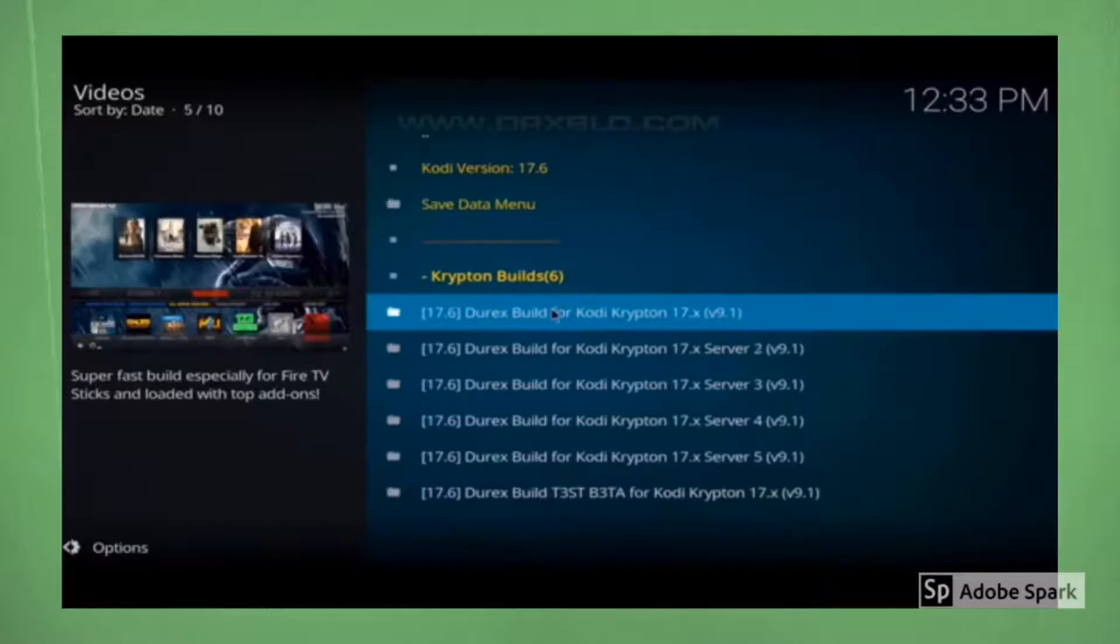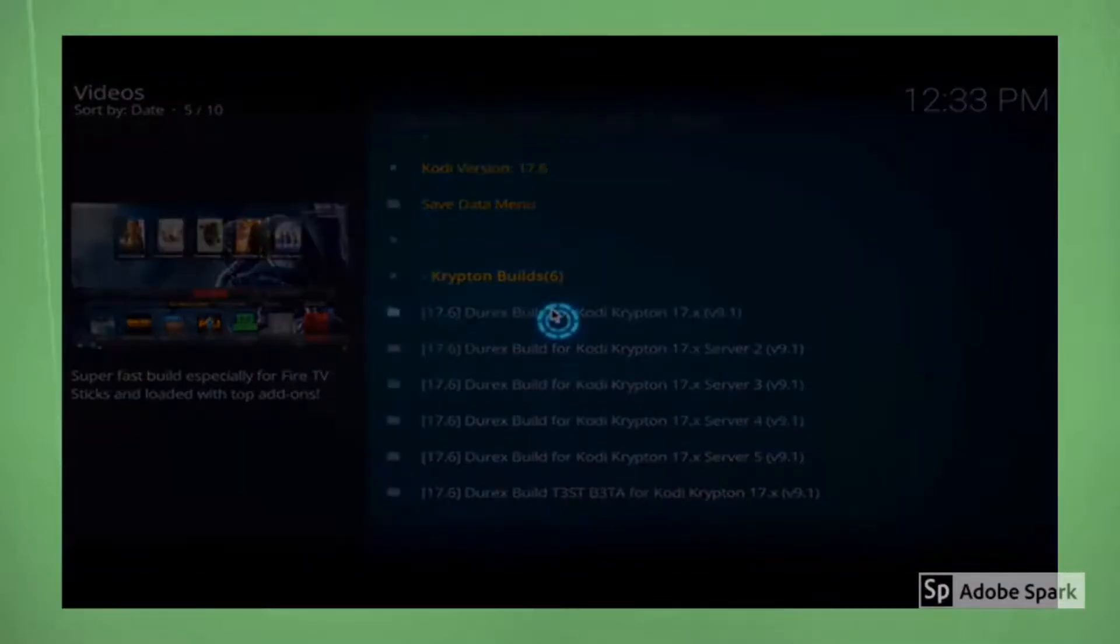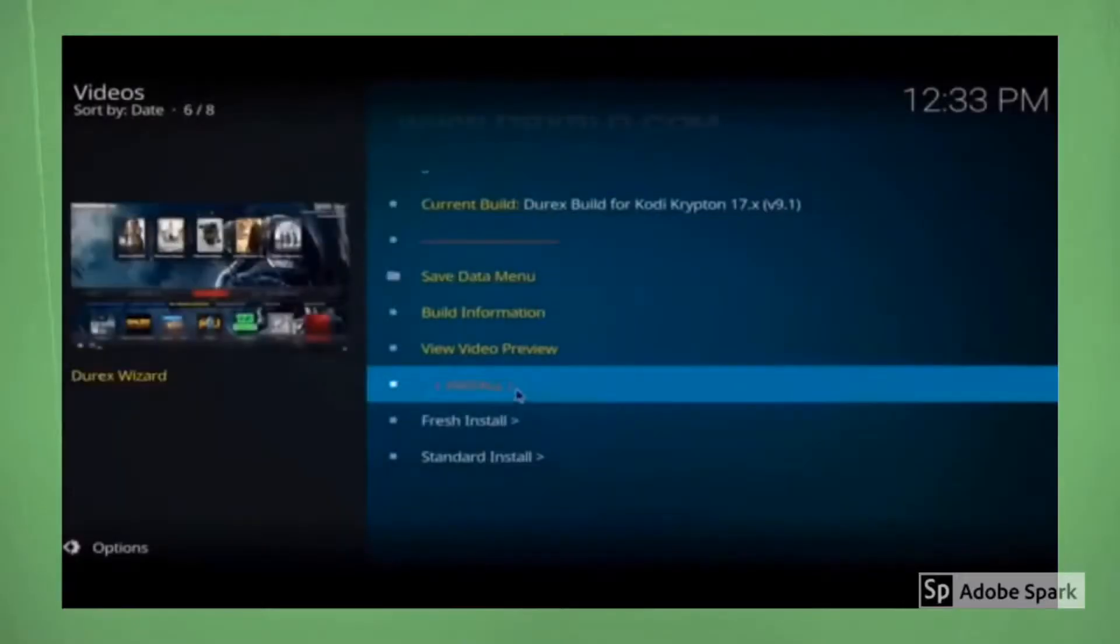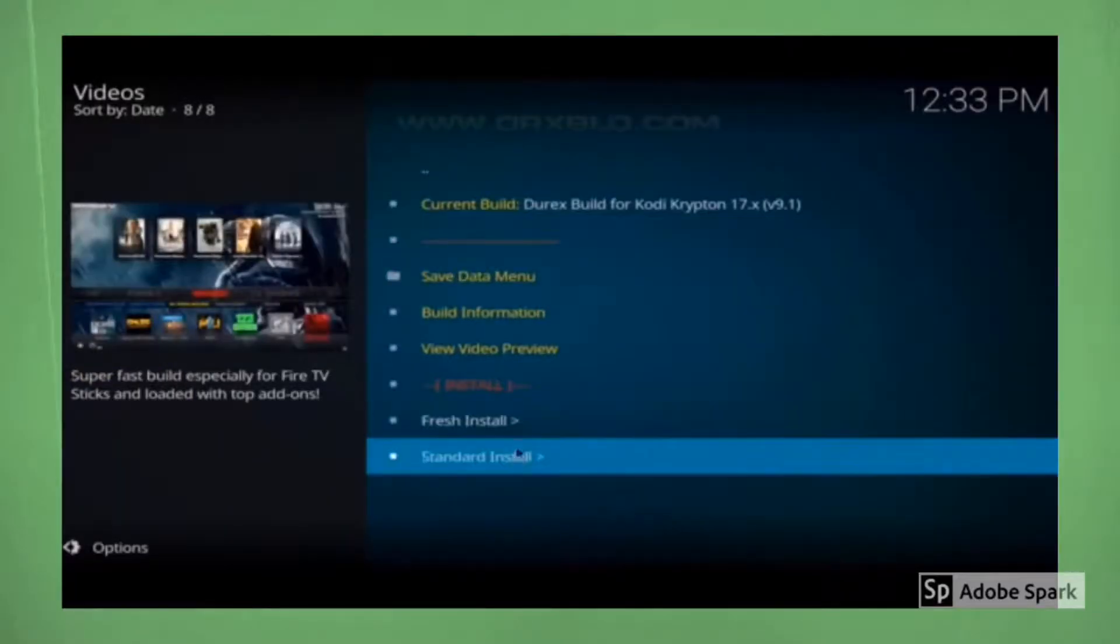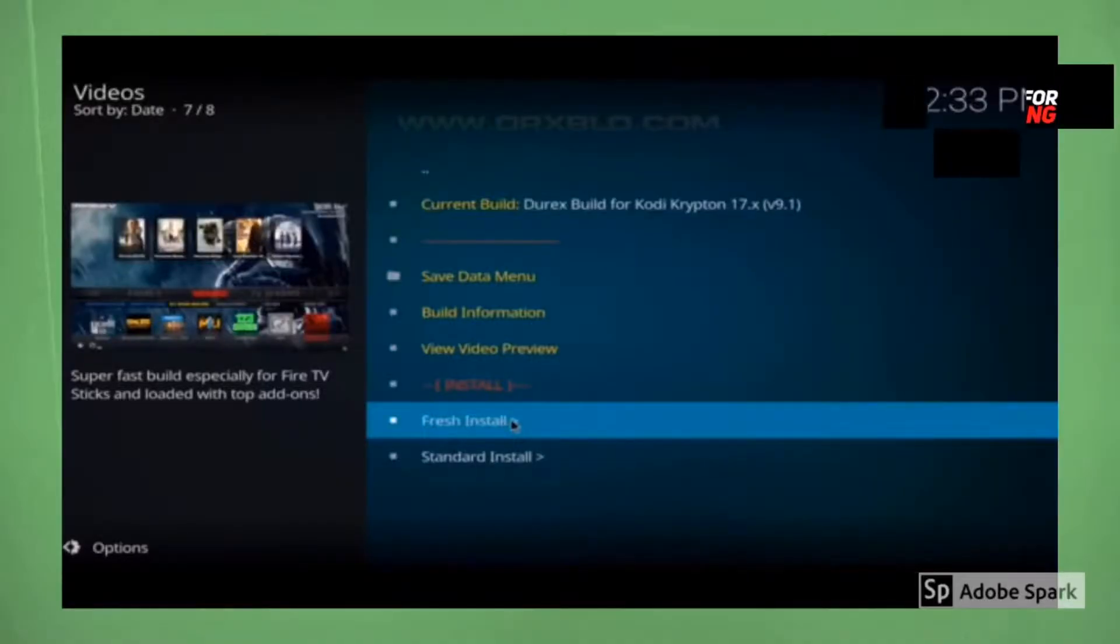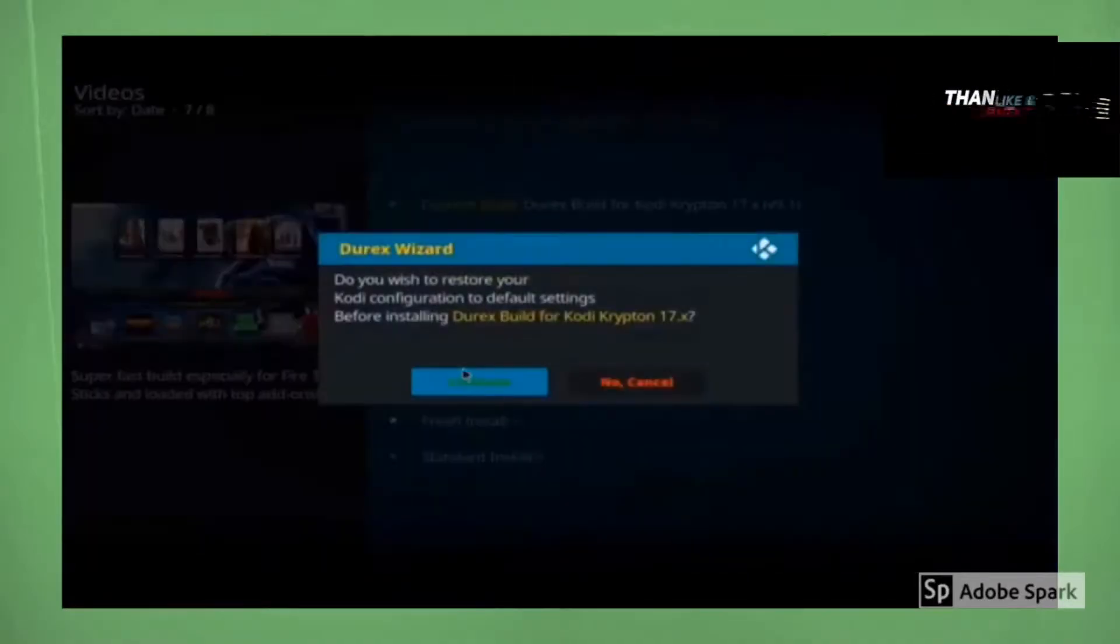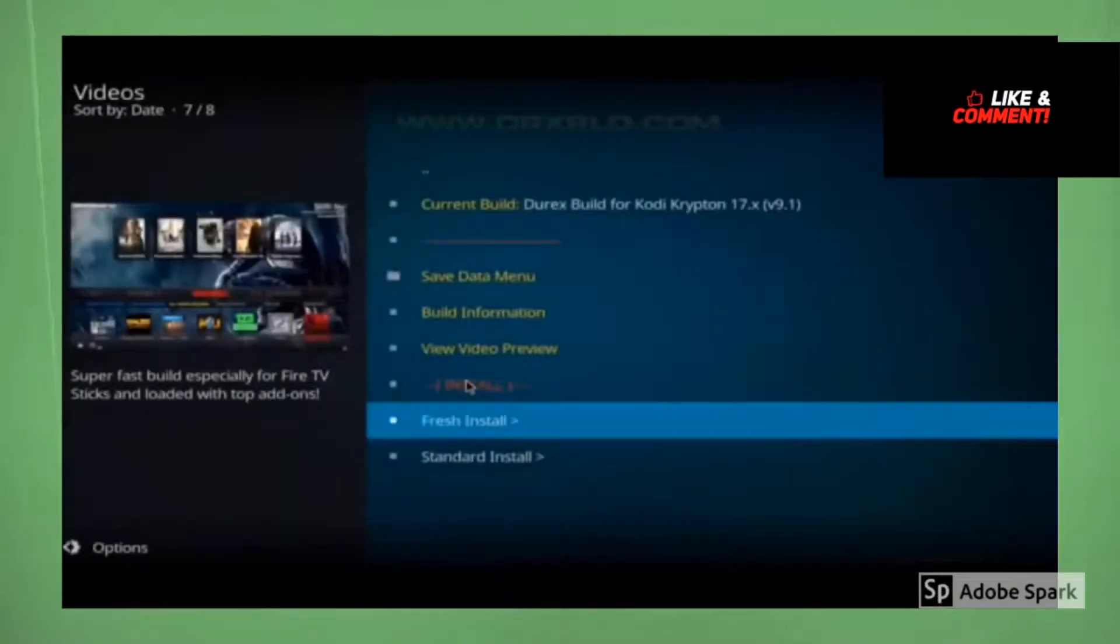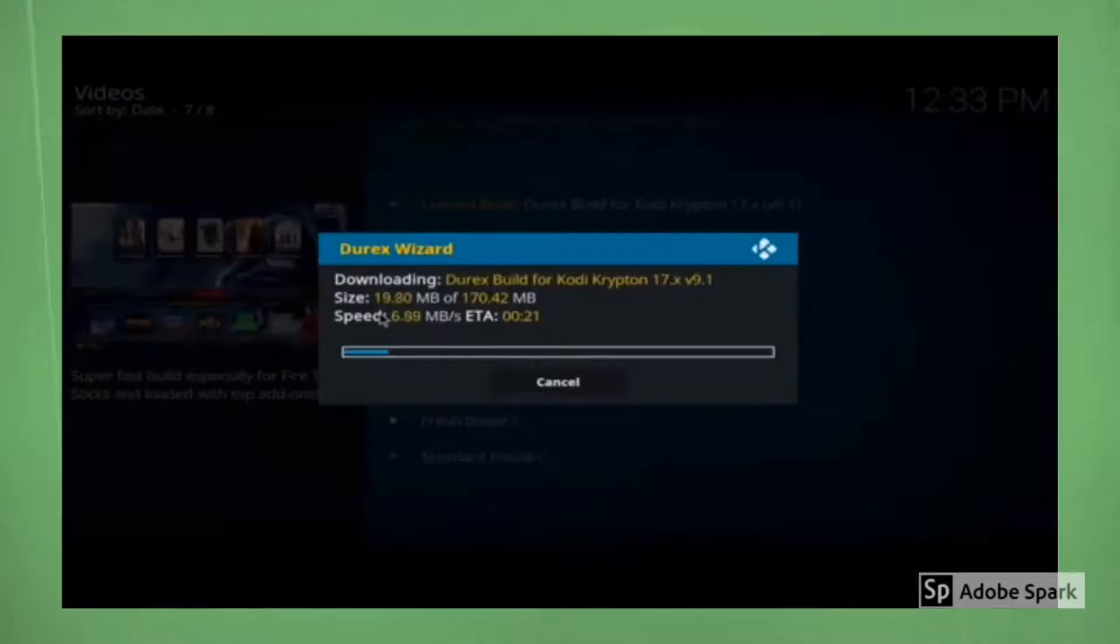So for this video, I'm going to click on server one, the one at the top. And then let's go ahead and click on fresh install. You can do standard install if you like, fresh install cleans out everything on your system and then installs the build by itself. You want to click on continue.